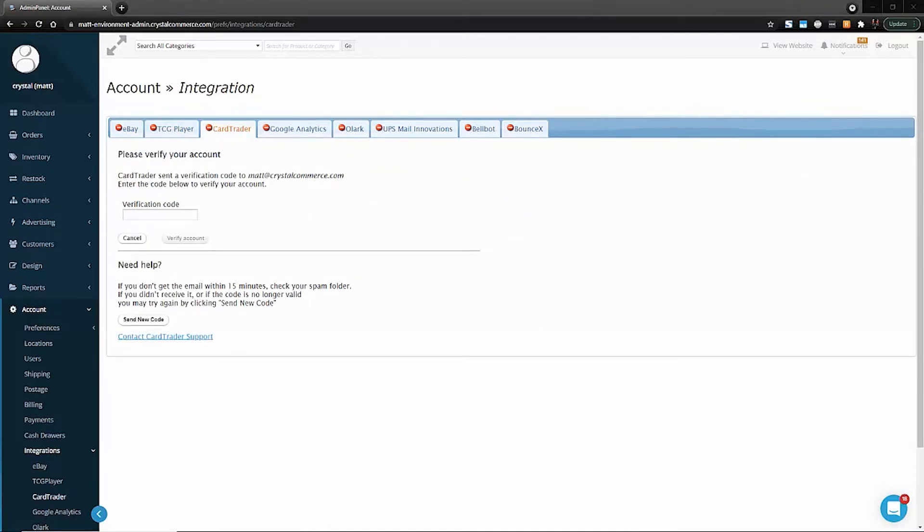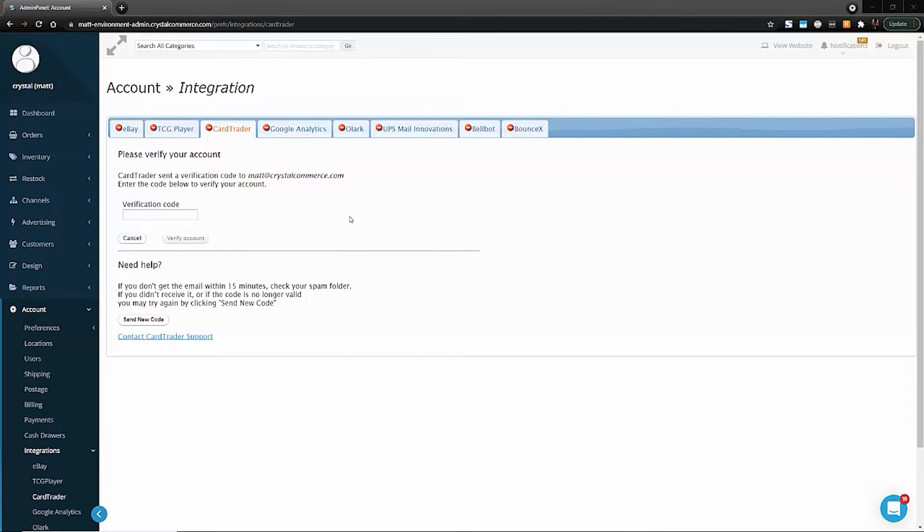Next, you should receive an email from Card Trader with a verification code to enter in this field. Note that if you do not receive the email or you can't find it in your spam folder, you can click Send New Code right here on the page and it will send a new email.